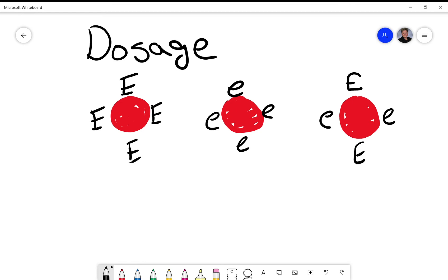So my first person has a population of all big E, homozygous expression of big E. The second person has a homozygous expression of little e, all little e, no big E on that cell, just little e.